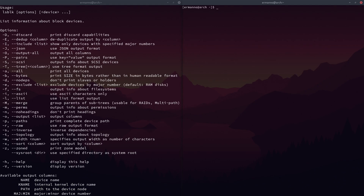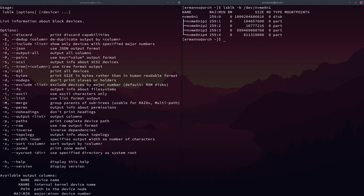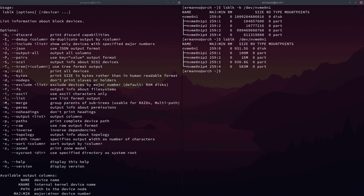Another one I forgot to show earlier is LSBLK -B for bytes. This is basically going to print out the size in bytes rather than in human-readable format. This might be useful if you're really looking for that kind of information. Normally we use the human-readable format, but you can see the size in bytes, and if you remove the -B option it will show it in human-readable format.